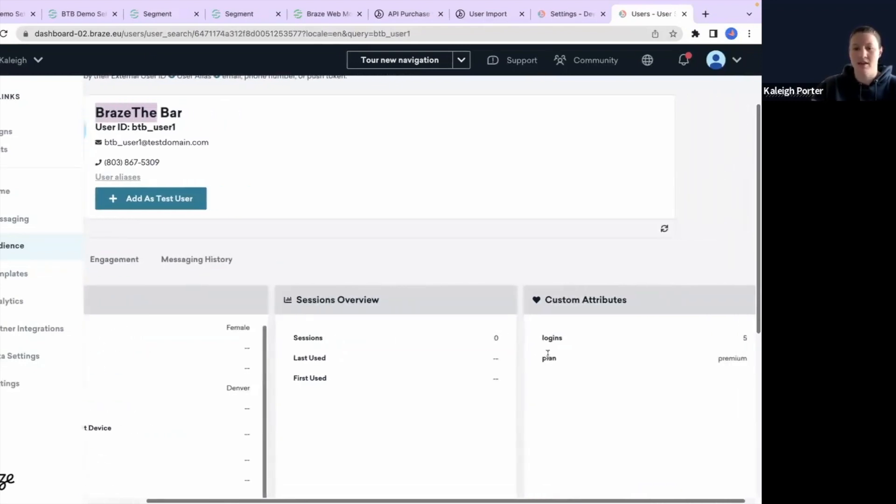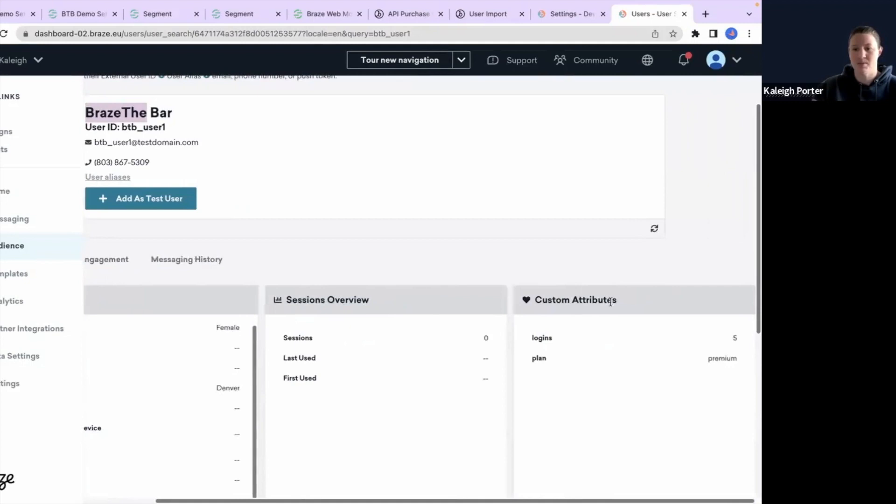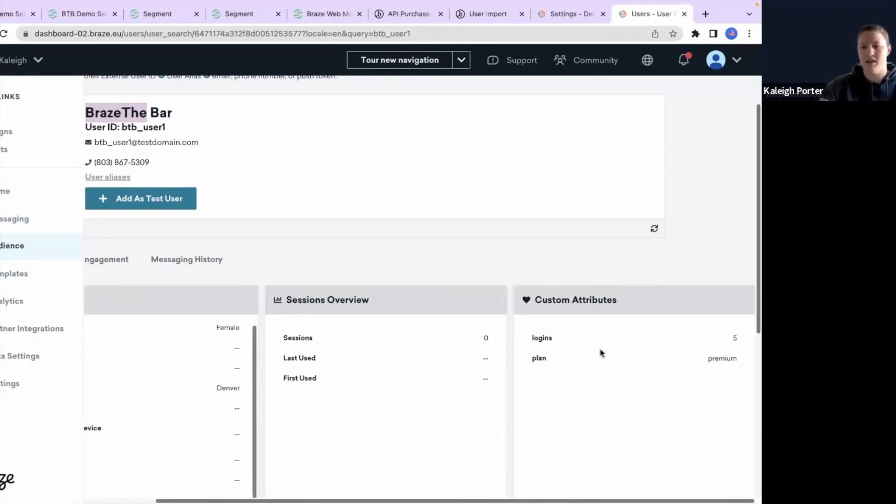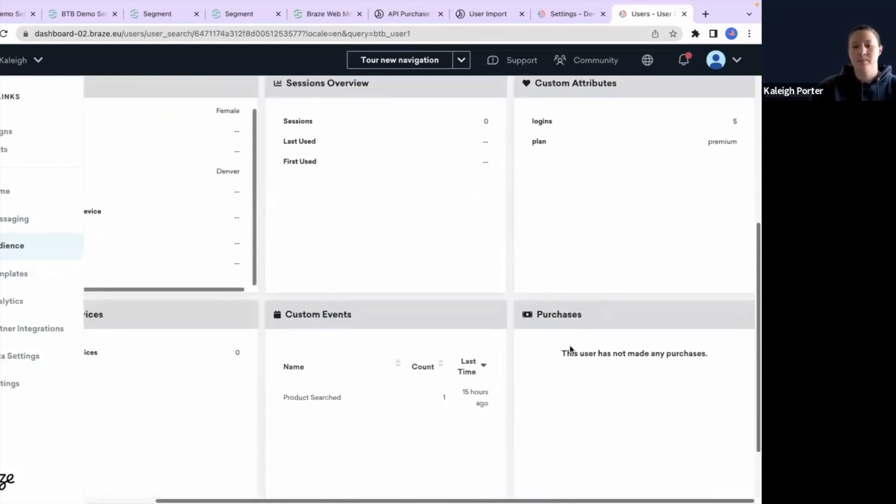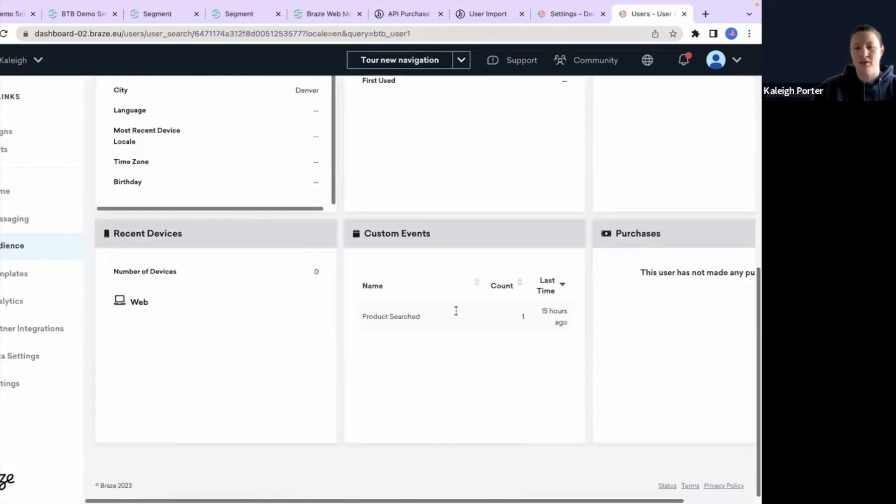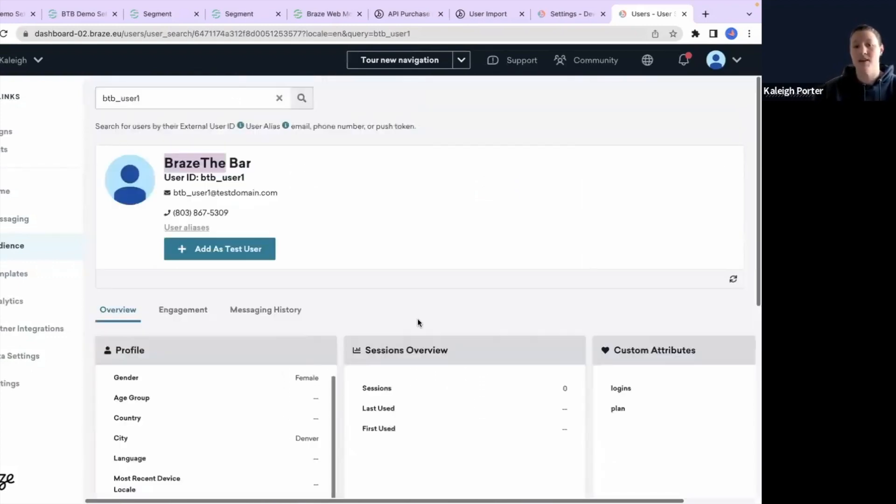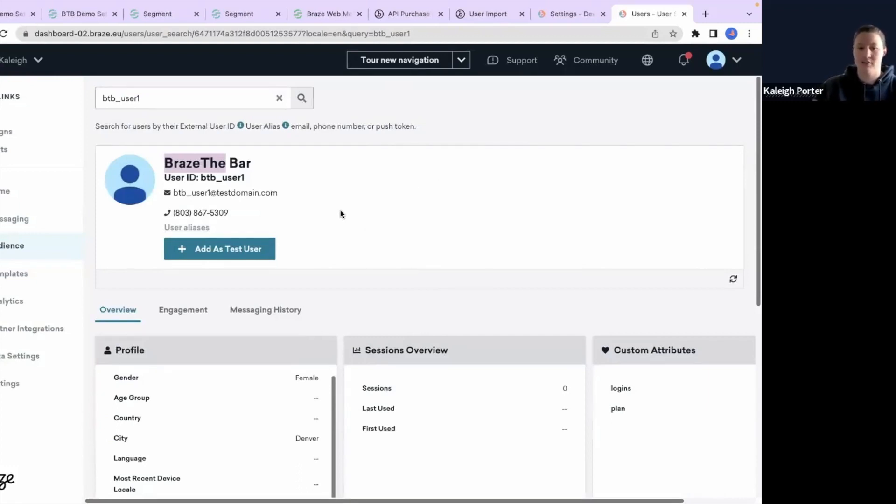And then in here, there's some custom attributes that came over from our payload like login and the plan. We still have our product search in here because we're updating an existing profile with this new identified information.